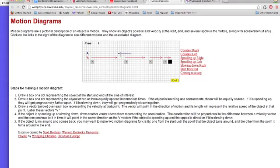Notice here the acceleration vector points to the left. If the object is slowing down, then the acceleration is opposite to the direction of the motion. So a velocity to the right slowing down would give us an acceleration to the left.